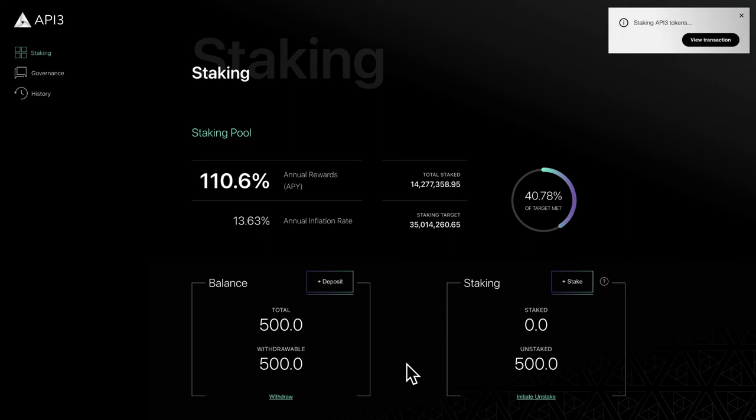API3DAO uses an adaptive reward system to incentivize staking. Rewards are updated every seven days and are proportional to the amount of tokens that you have staked.